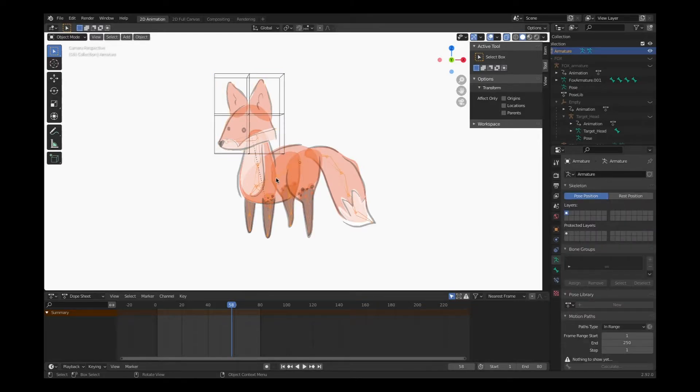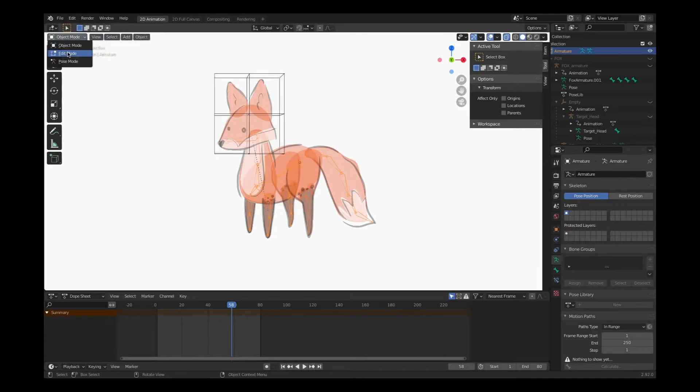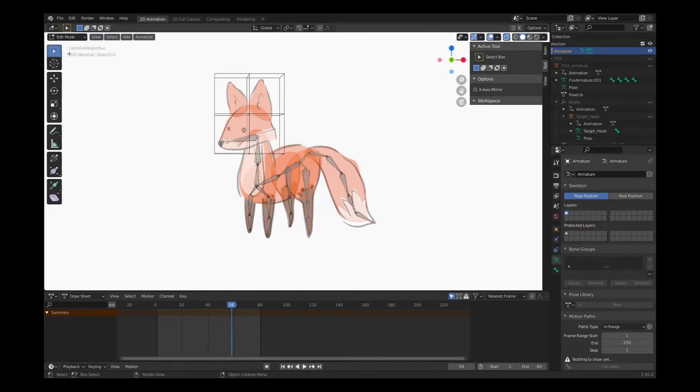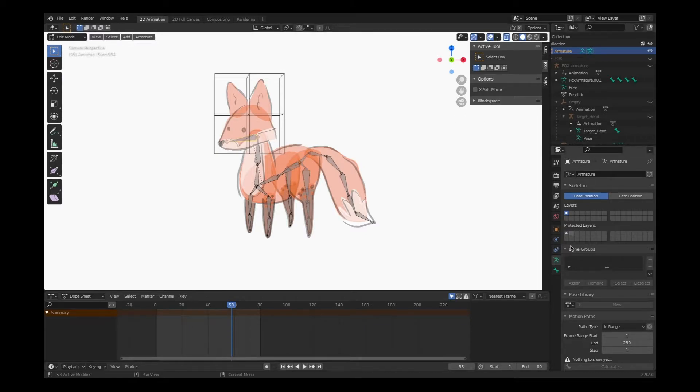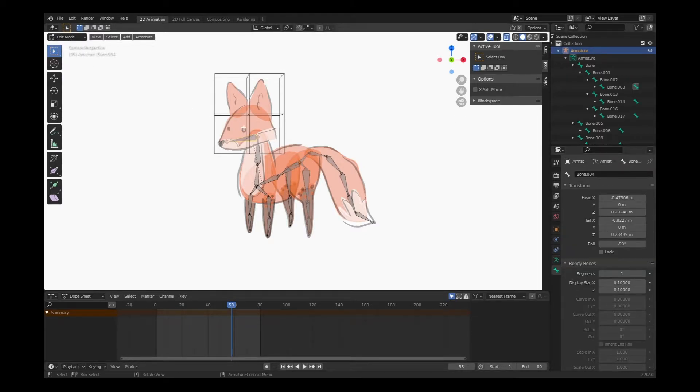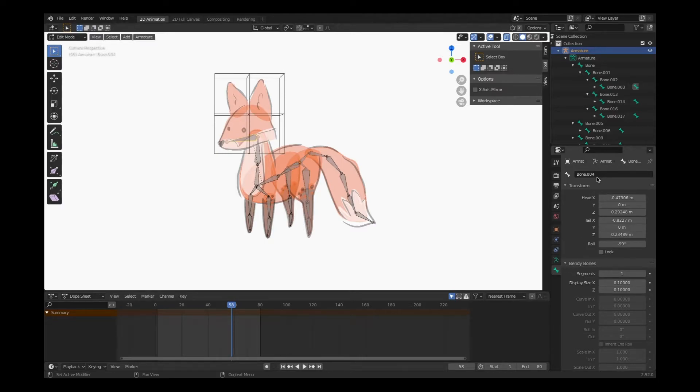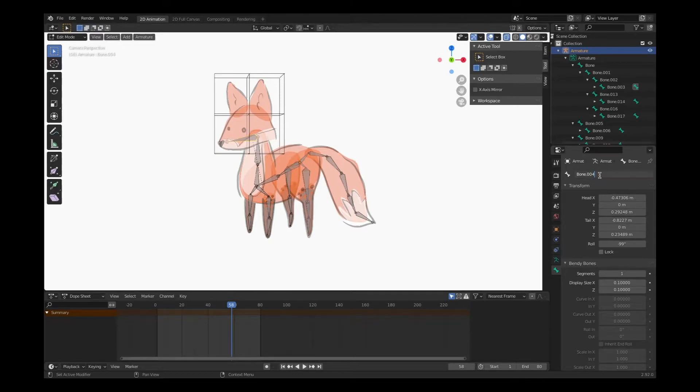I'm going to click on my skeletal structure and I'm going to go into edit mode. And I'm going to rename that bone that will be the head. So in edit mode, I've selected my bone. I've clicked on my bone properties tab. And I'm going to name this head.